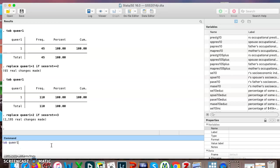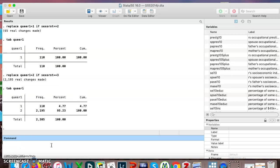And I can say tab queer1, and it gives me that data. So let's see if you remember how to relabel everything.